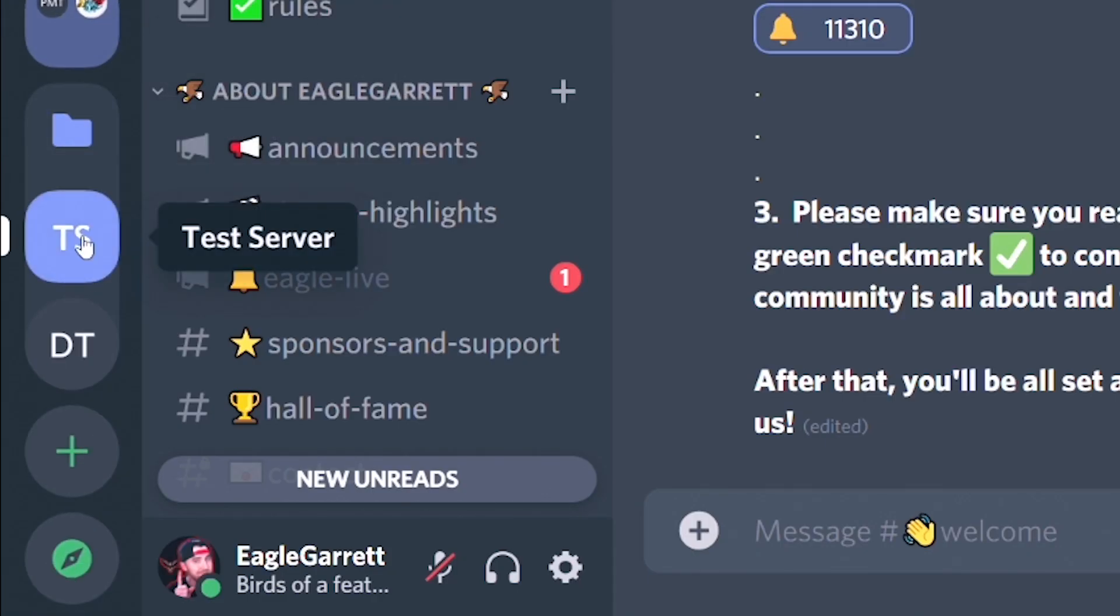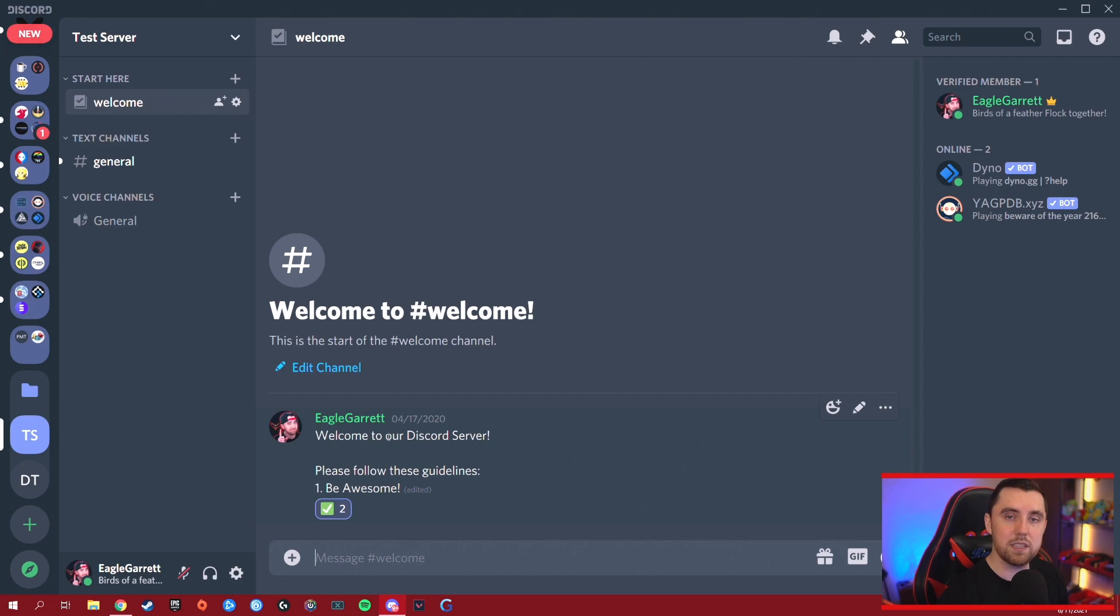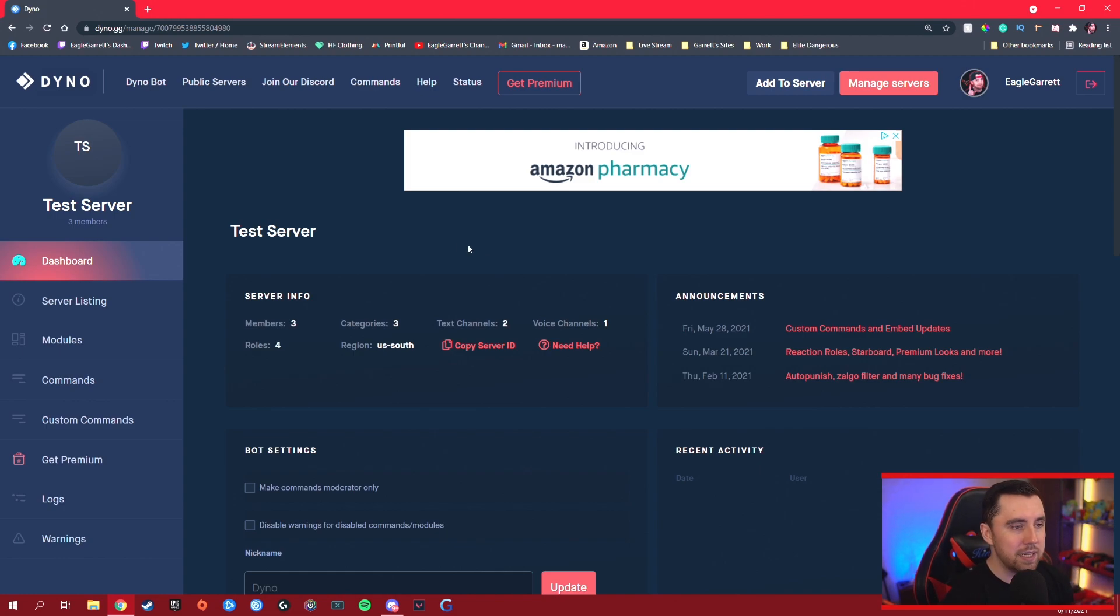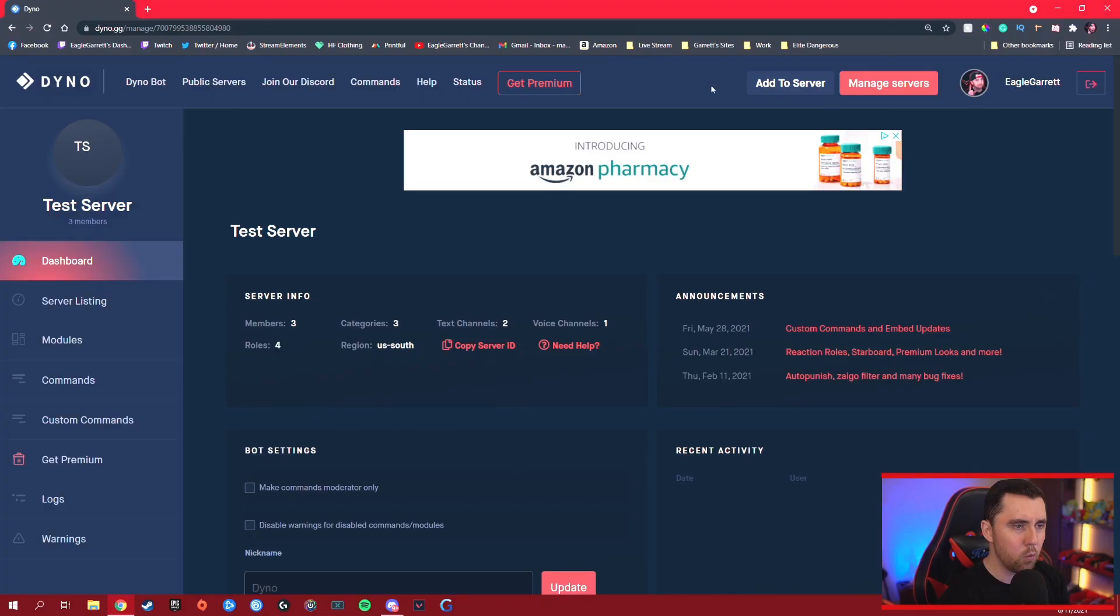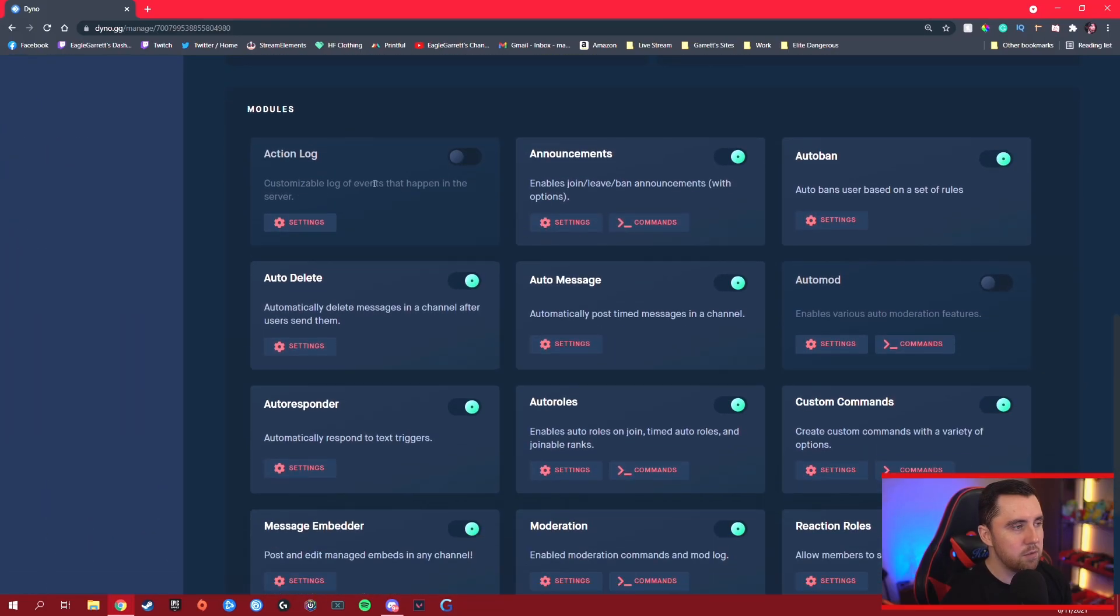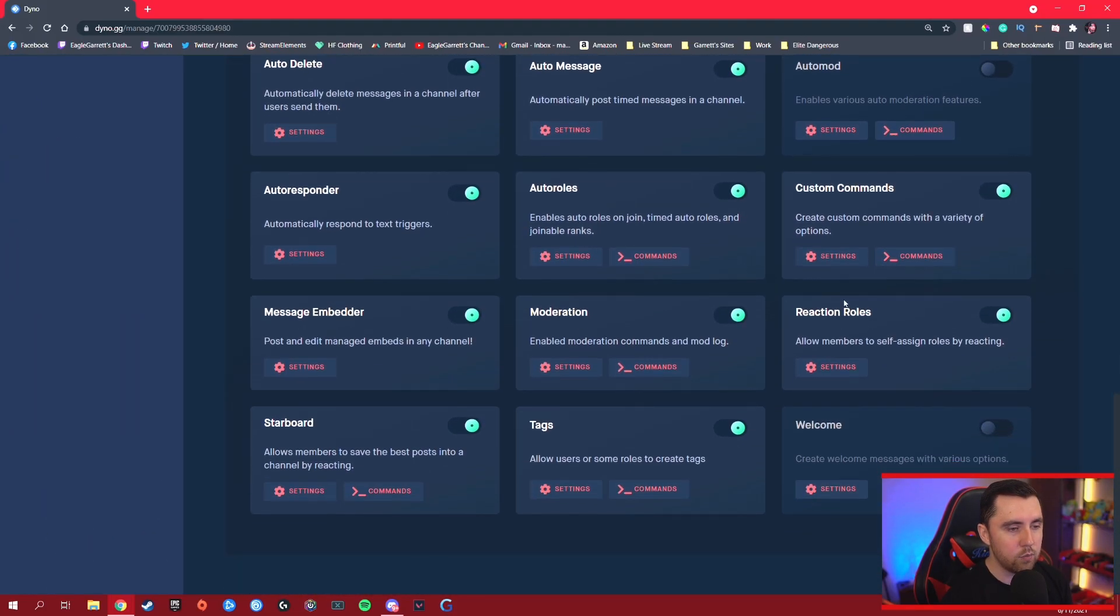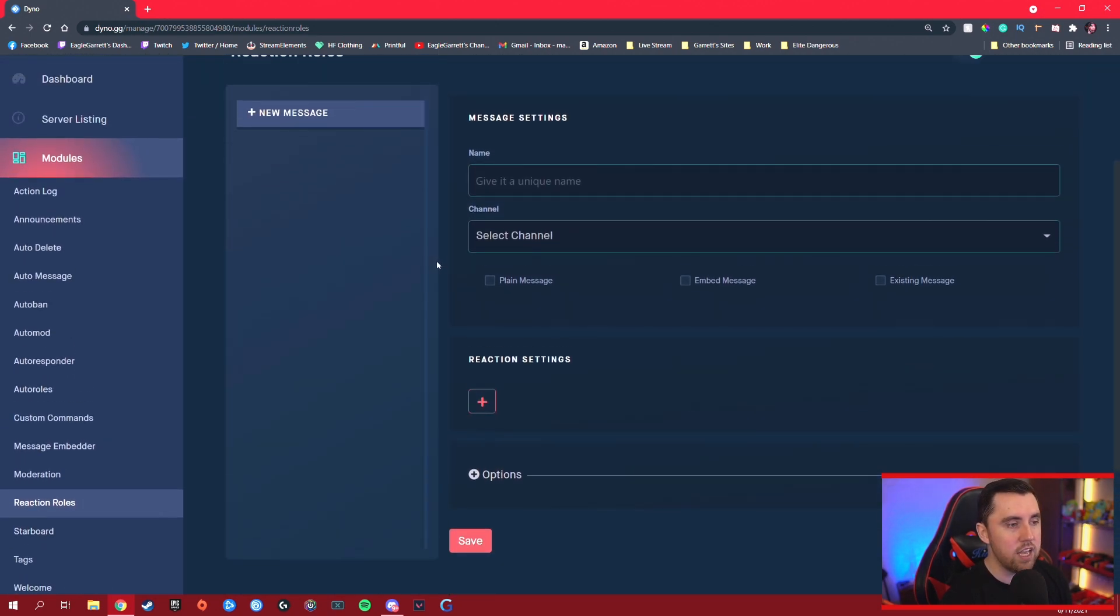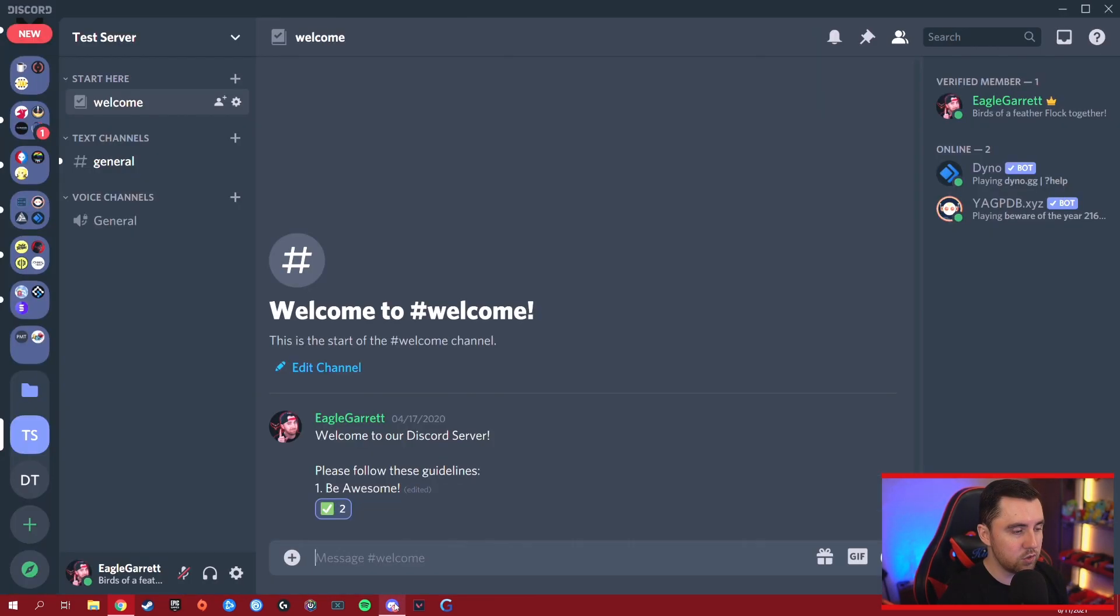Let me show you how to set up reaction roles just like this. For this test, we're going to our test server here. This is where we did the YAGPDB tutorial. We set up our welcome message, but let's say that after the welcome message, we want people to select what platforms they stream on. The first thing we need to do is add Dinobot to our Discord server. If you go to Dinobot's website, which is dino.gg, and I'll have a link in the description, go through the add to server process. It's super easy. Once you get it added to your server, you'll see this dashboard area right here.